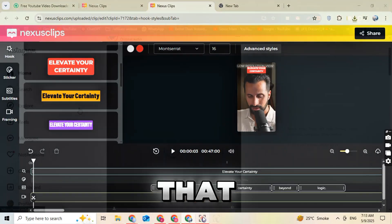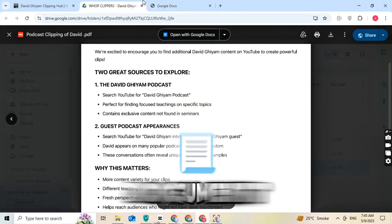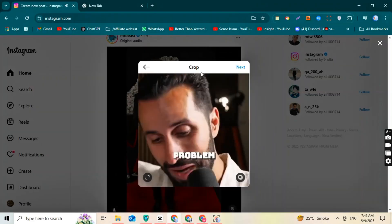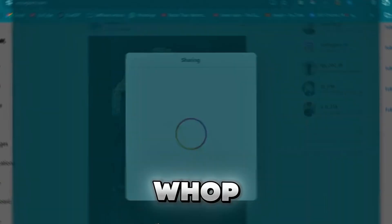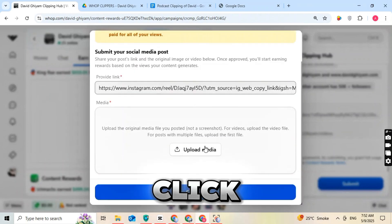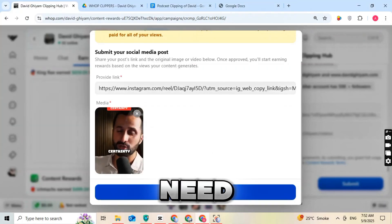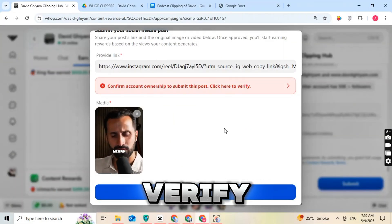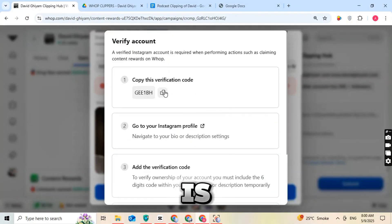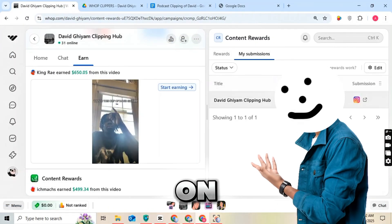Now that your video is ready, just download it. Next, upload the video to your Instagram account as required in the document. Make sure to mention the account or website link in your Instagram bio as instructed. After uploading your video to Instagram, go to the WAP website and click the Submit Content button. Paste the Instagram Reel link you just uploaded, then click Upload Media and upload the same Reel file. You need to verify your Instagram account — click Verify, receive a code, and paste it into your Instagram bio. Once your account is verified, your video will be submitted successfully. As your video gets more views, you'll start earning money based on the performance.